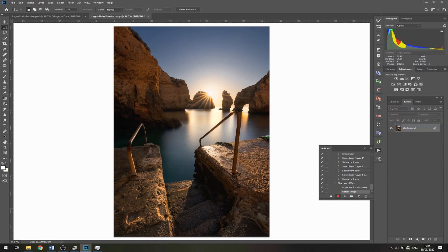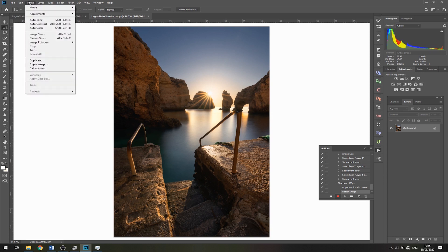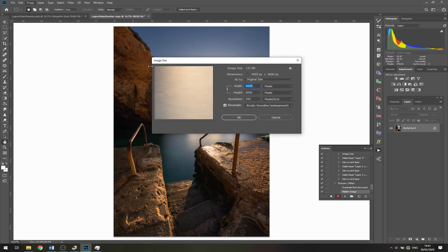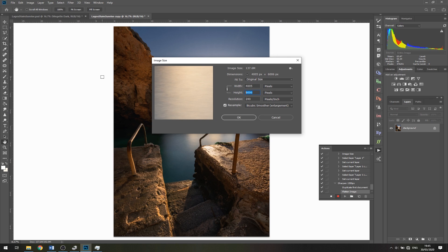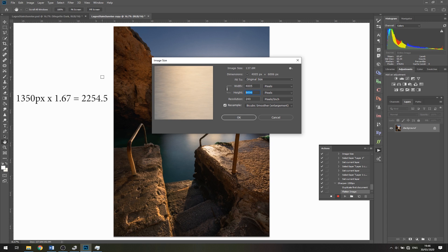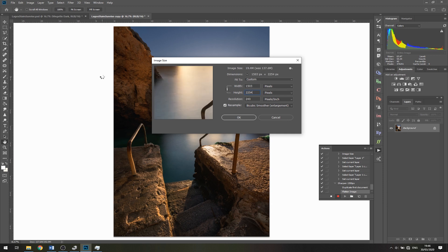Here's where the fun begins. We're going to go to Image, then Image Size. We're going to change the height as this is the long edge. You would think we'd change this to 1350 pixels now, but we're not doing that yet. We need to take our target size and multiply by 1.67. In this case, 1350 times 1.67 gives me roughly 2254. Make sure you have Bicubic Smoother Enlargement selected, then click OK.